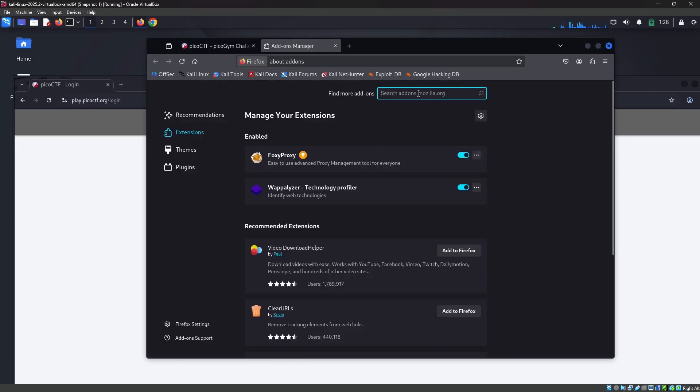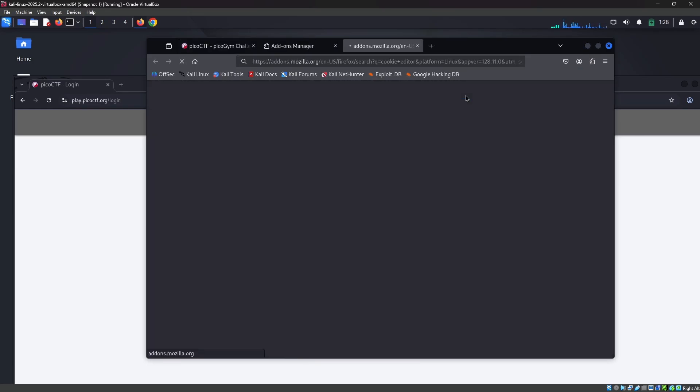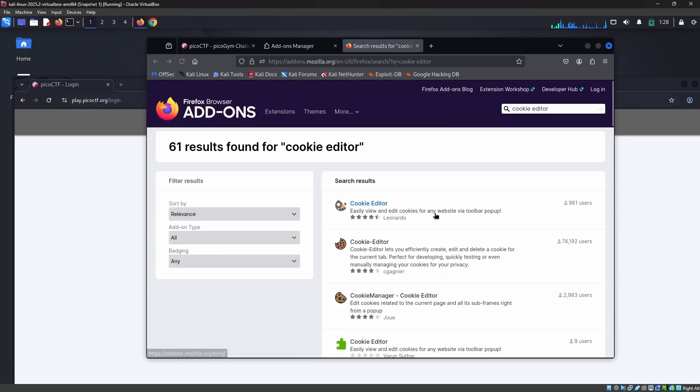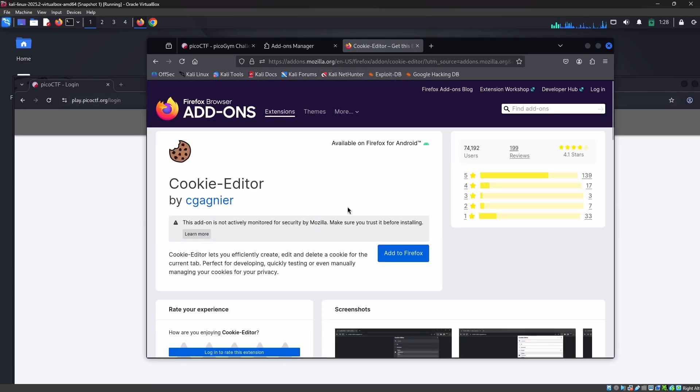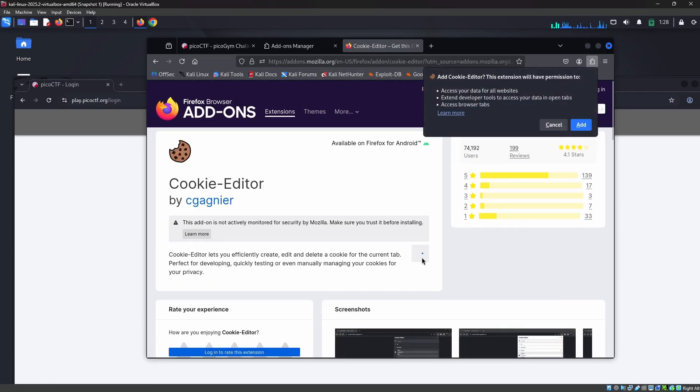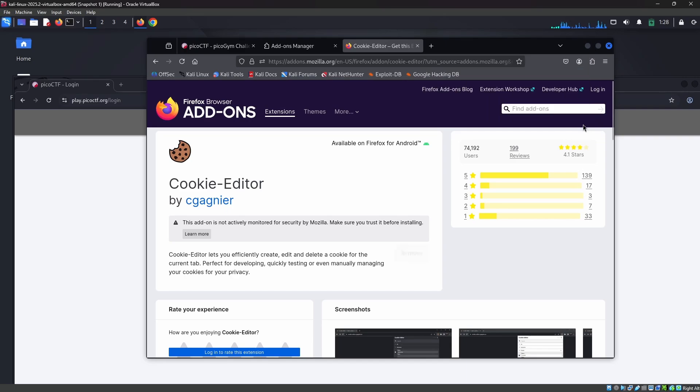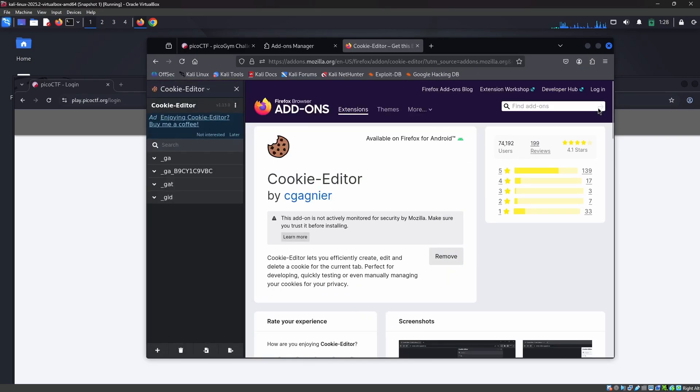I'm searching for Cookie Editor in the Firefox browser. This is the Cookie Editor that we are going to add into the Firefox browser, and of course we are going to add the same into Google Chrome.